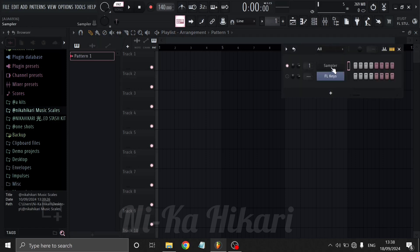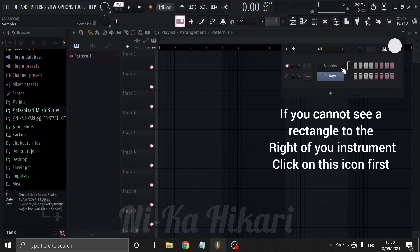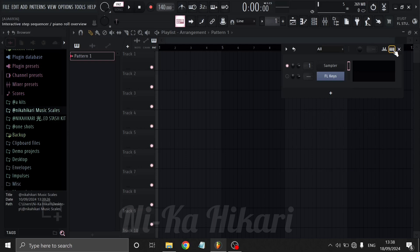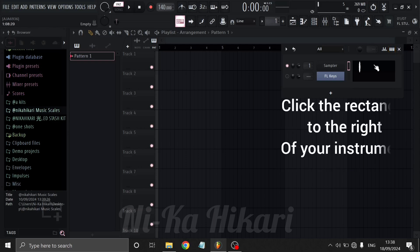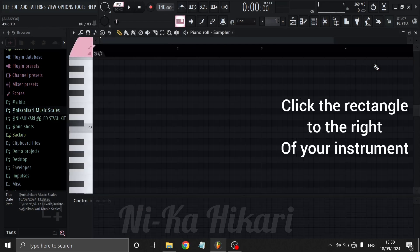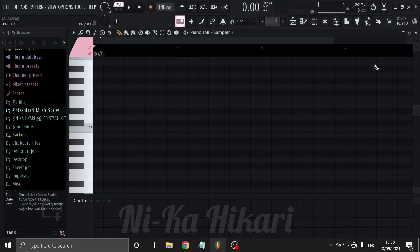I prefer to have an empty sampler channel at the top of my channel rack. However, this will work on any channel in the same pattern. Click on the rectangle to the right of your channel that you want to use to open its piano roll.